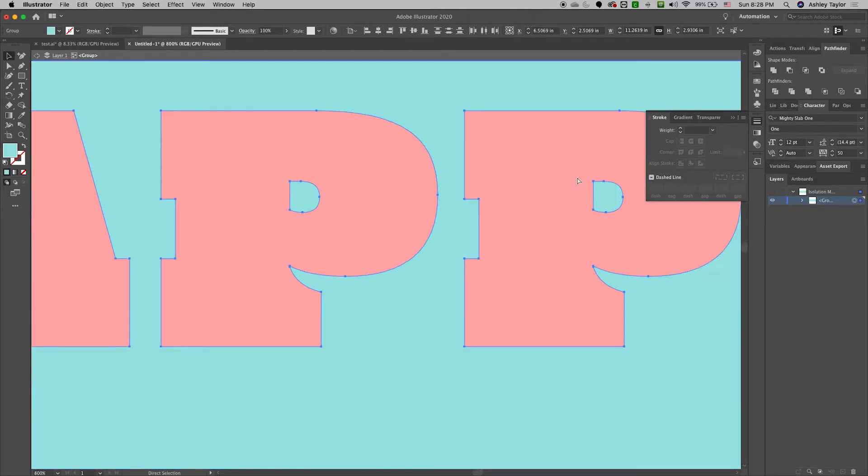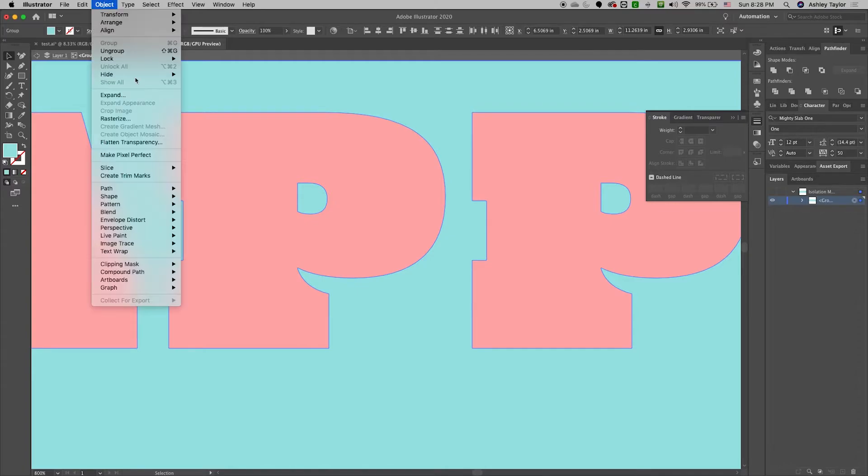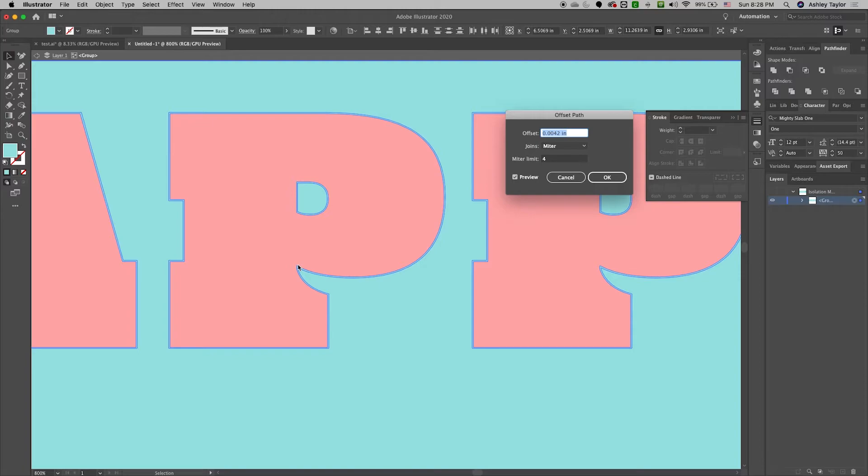Let me zoom in so we can get a better look. So go to Object Path Offset Path. And you can see here now the image has been increased. What that's going to allow us is if the image shifts when printing it's still going to look okay.